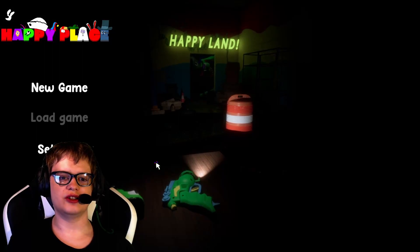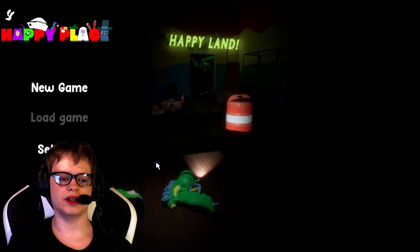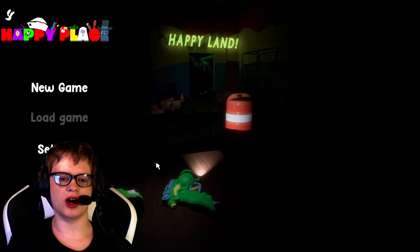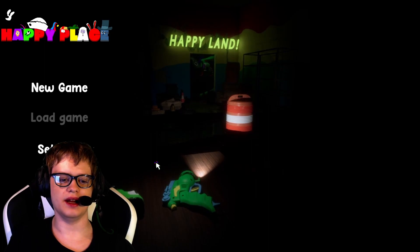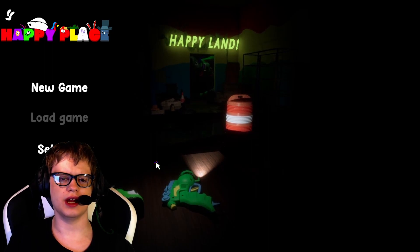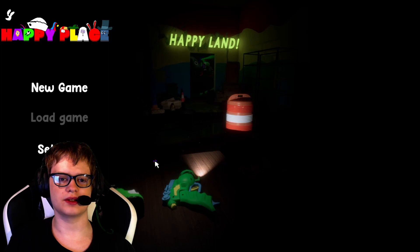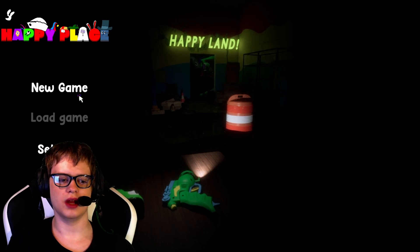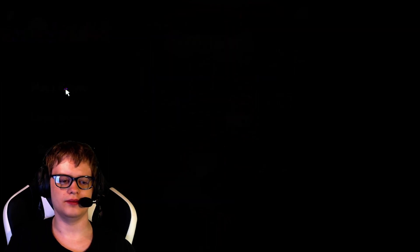Hey guys, it's me, Feager here. Today I'm going to be playing a spooky game called Happy Plays. So yeah, without a waste of time, let's get right into it. New game. Let's start!